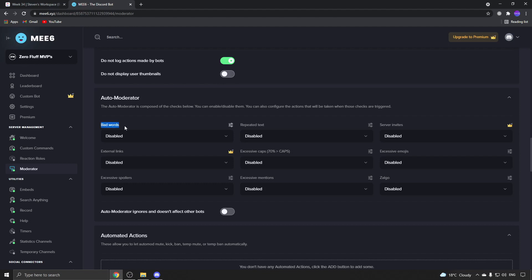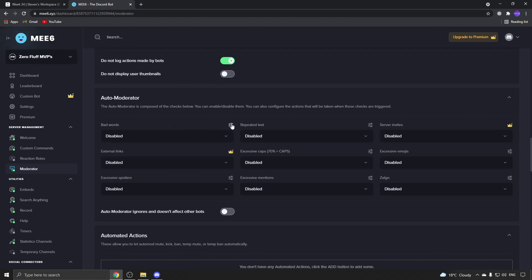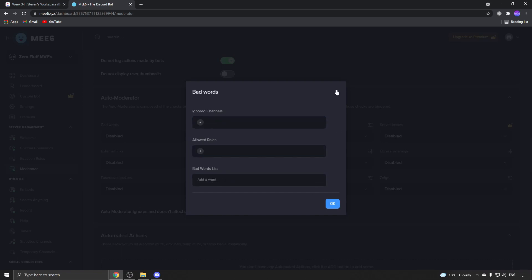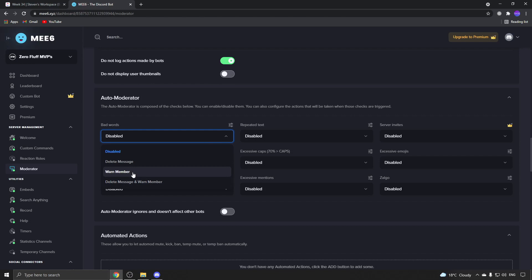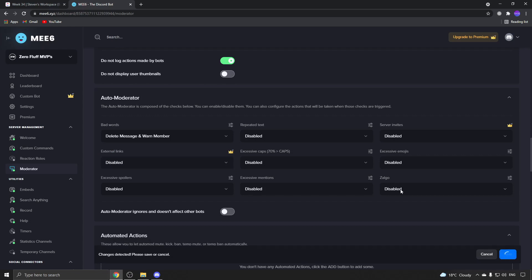You can have bad words - if you click on the settings, you can add bad words, allow roles, ignore channels, and things like that. Set that up how you want it, then choose what action you want: warn the member, delete the message, or delete message and warn member. I'll select that one, click on save, and then do the same thing for the rest.